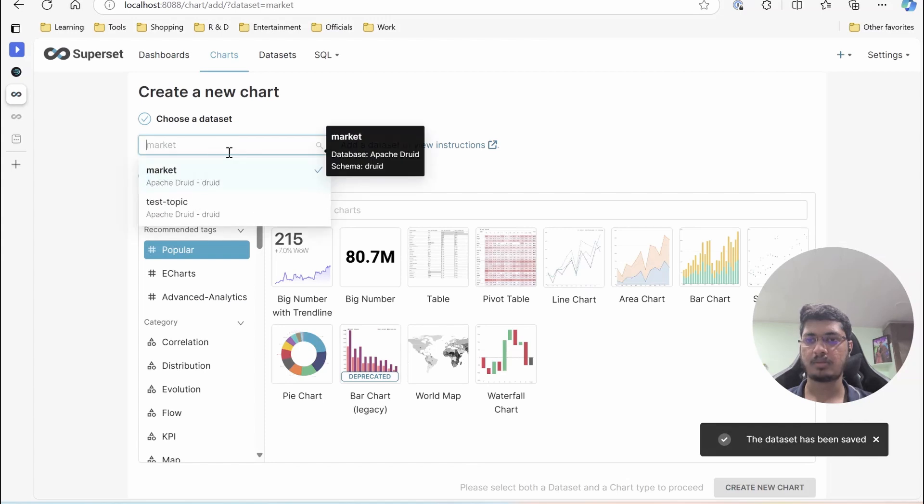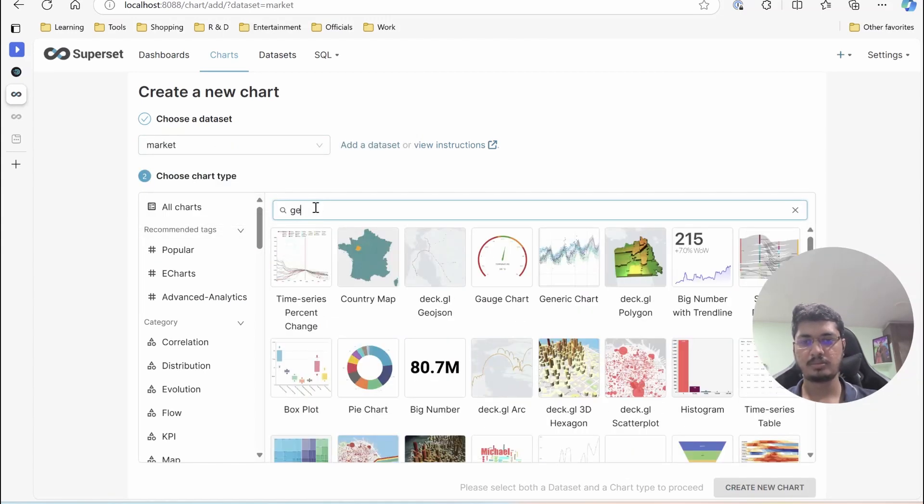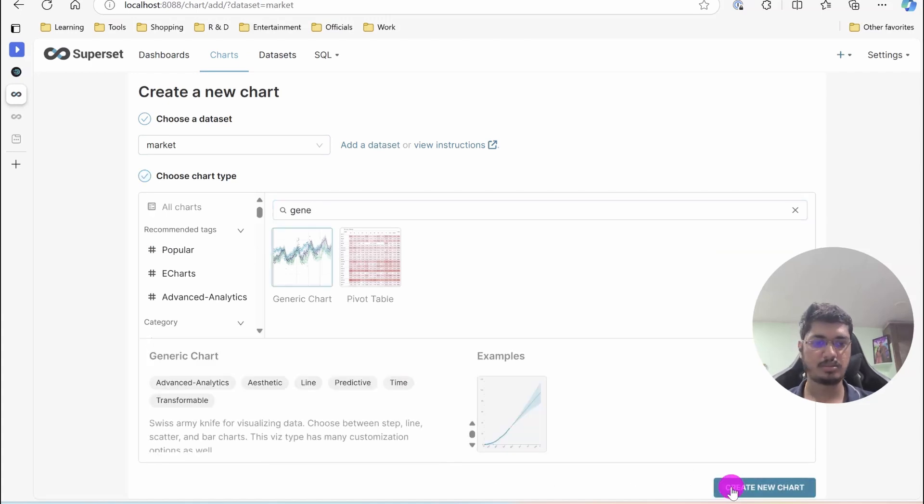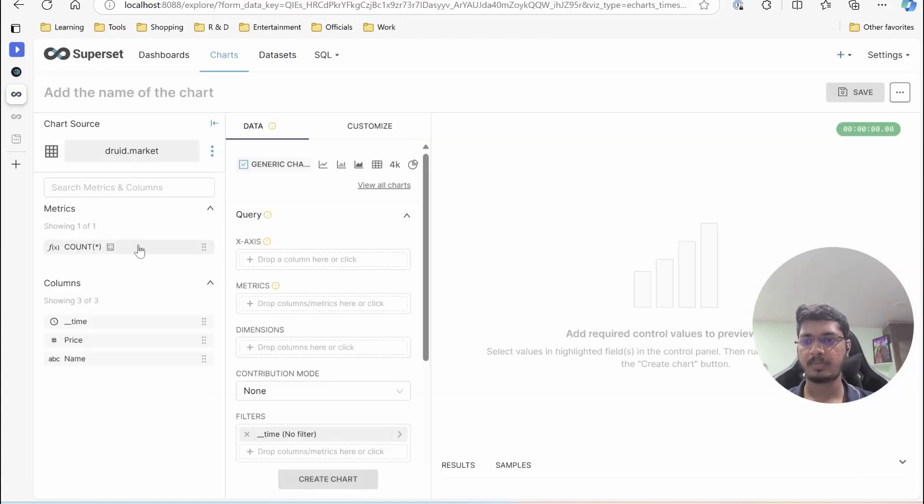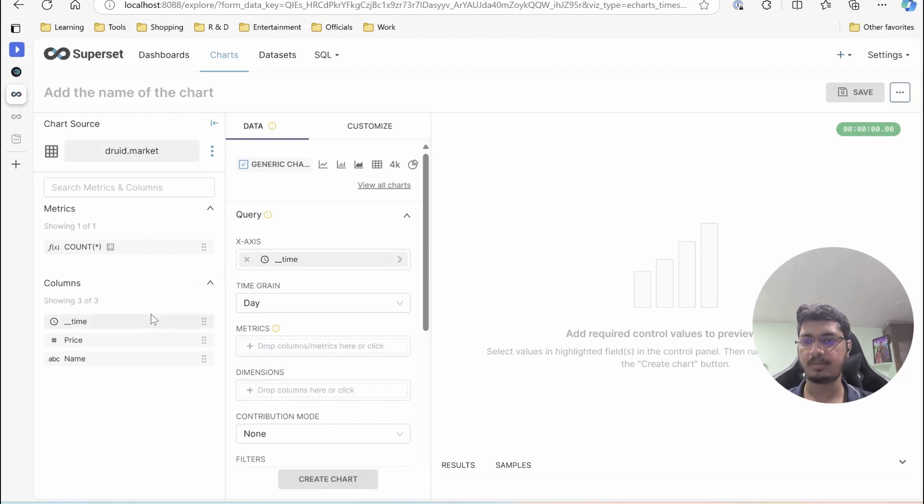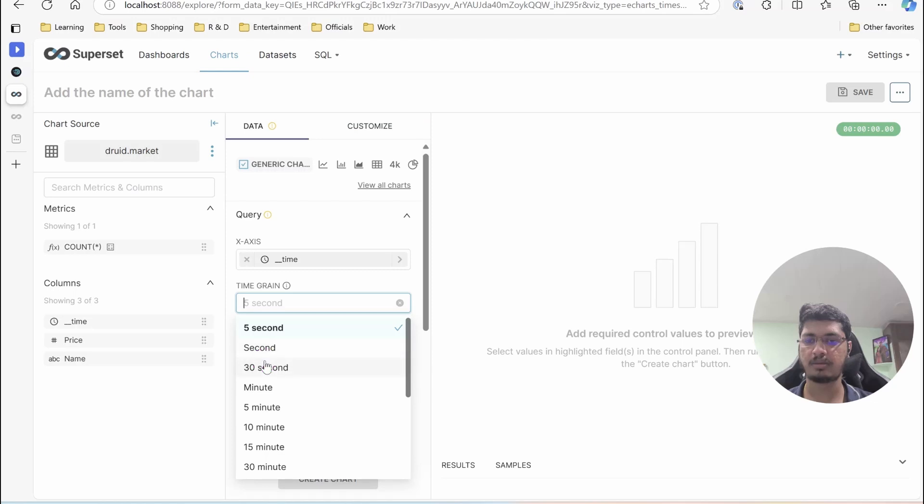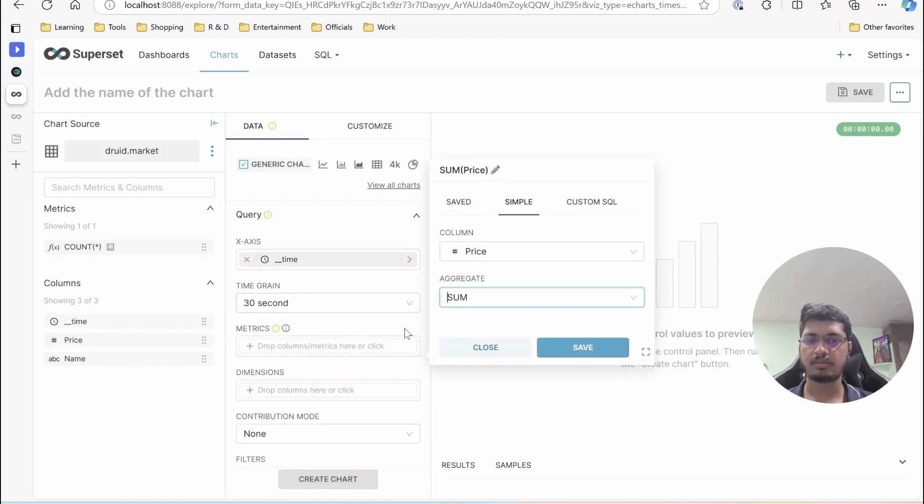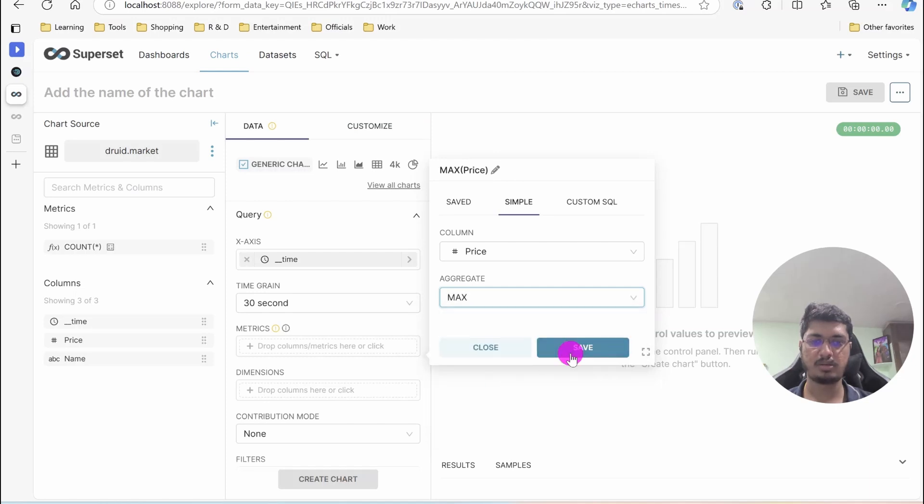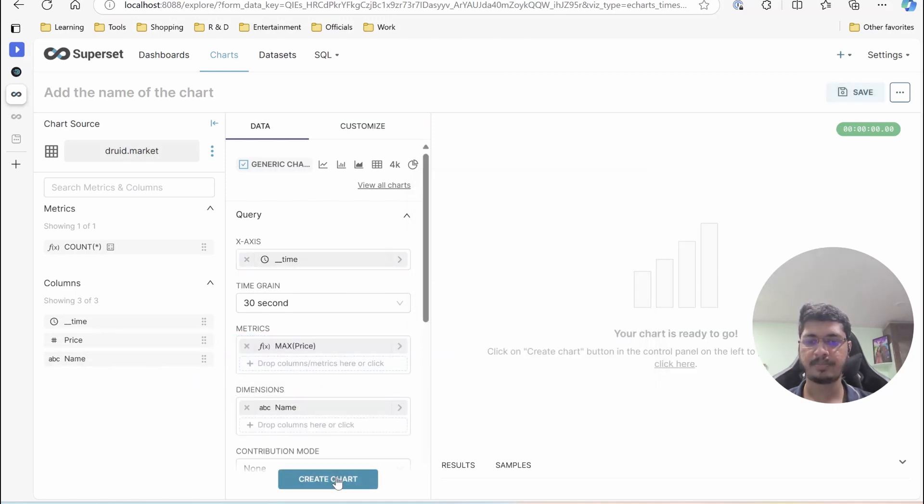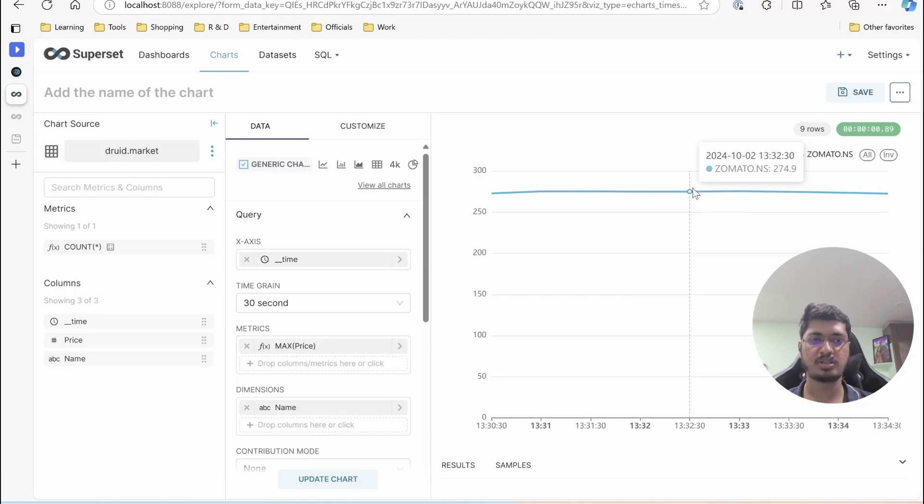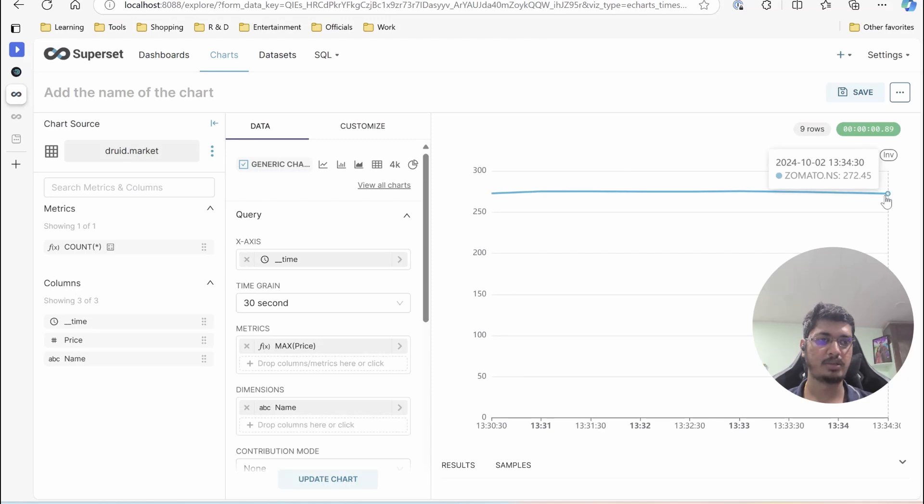Now our market dataset is selected. Generic chart, create new chart. In x-axis select time, then say 5 seconds or let's have 30 seconds. And metric, we will select price, max or mean, whatever you want. I am selecting max. For name, you will see it is showing Zomato because the dimension is selected as the name. You should be able to see the latest value is 1334.